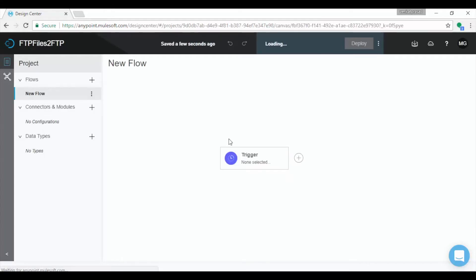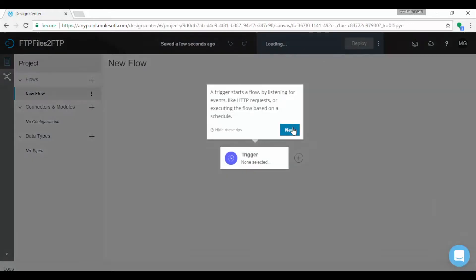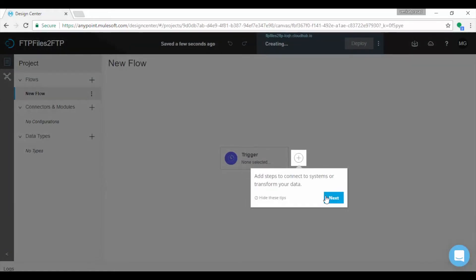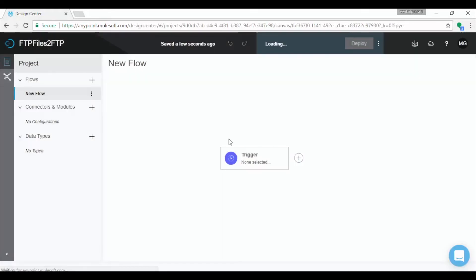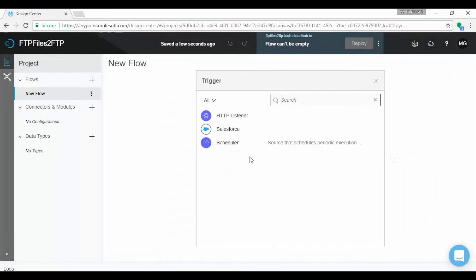New flow is created and by default you will see Trigger component. For the first time Mule automatically displays a few tips. In every Mule application, flow is initiated or triggered with Trigger connector component. Trigger can be HTTP, Scheduler or Salesforce connector.